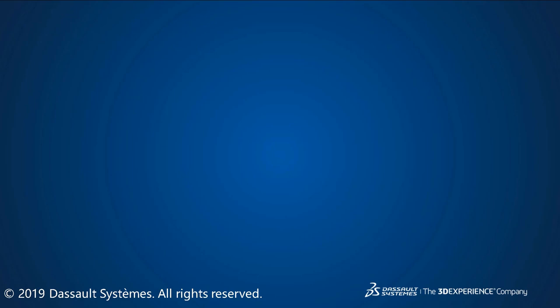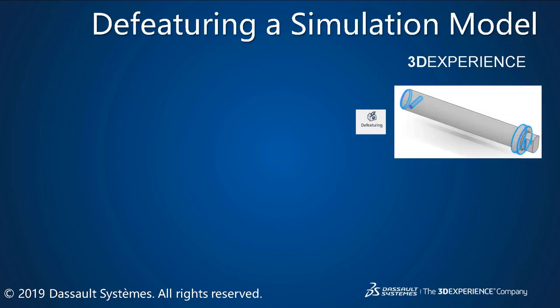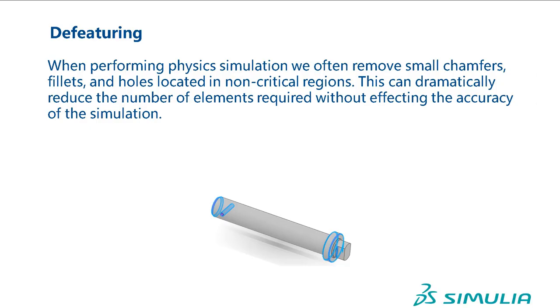This video shows you how to use the Defeaturing tool in 3D experience. When performing physics simulations, we often remove small chamfers.